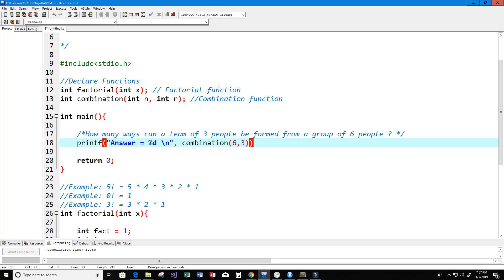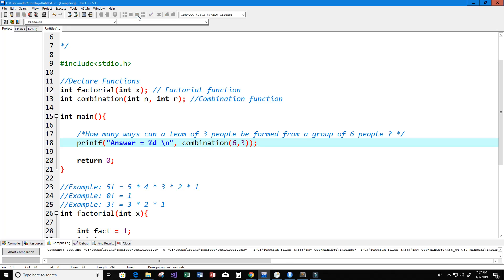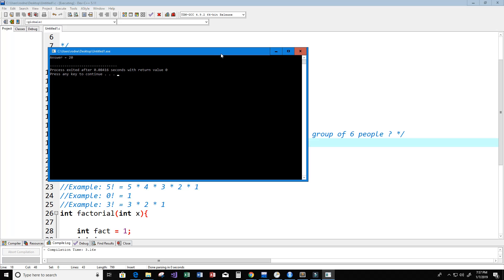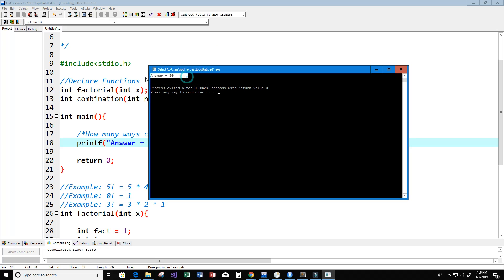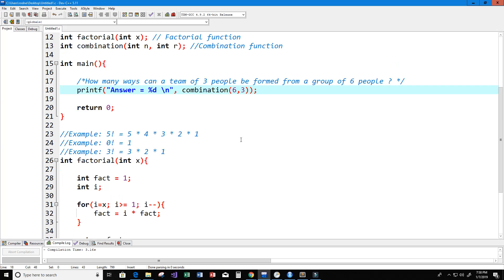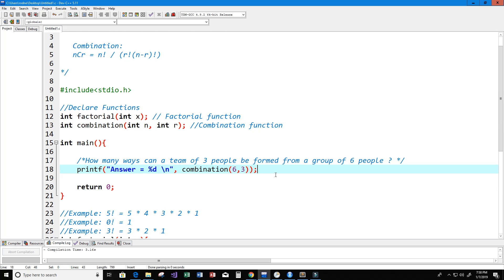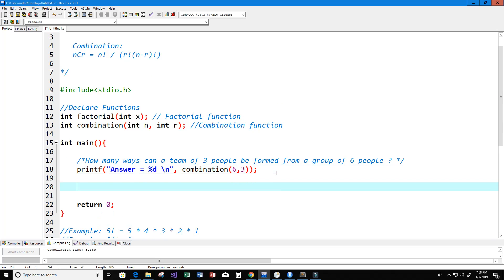We call combination(6, 3), or in other words 6 choose 3. Let's give this a run and see if it works. Excellent — our answer is 20.